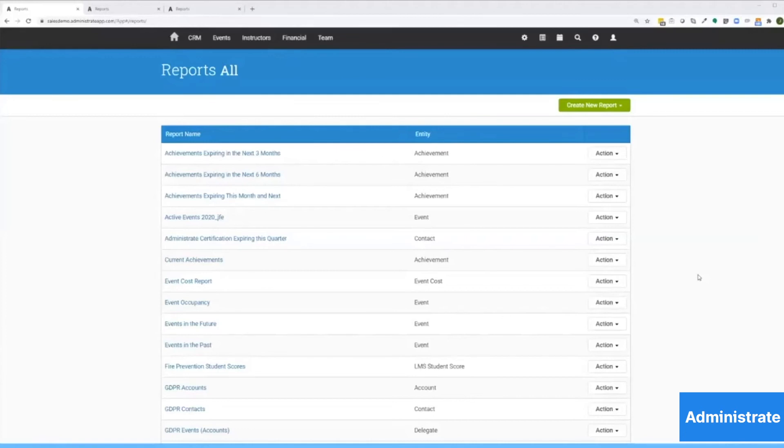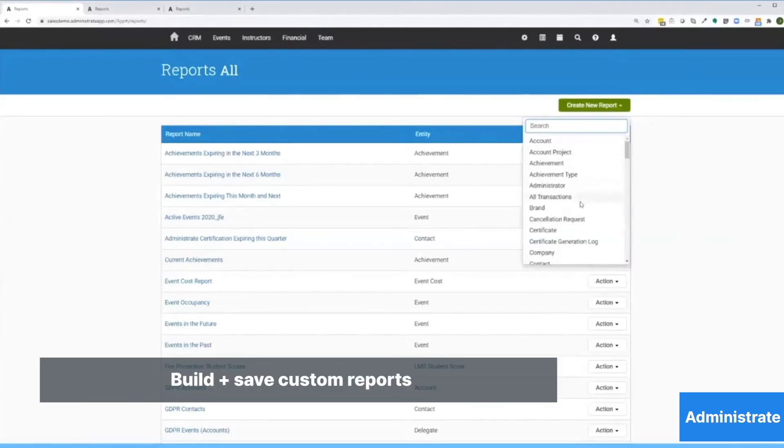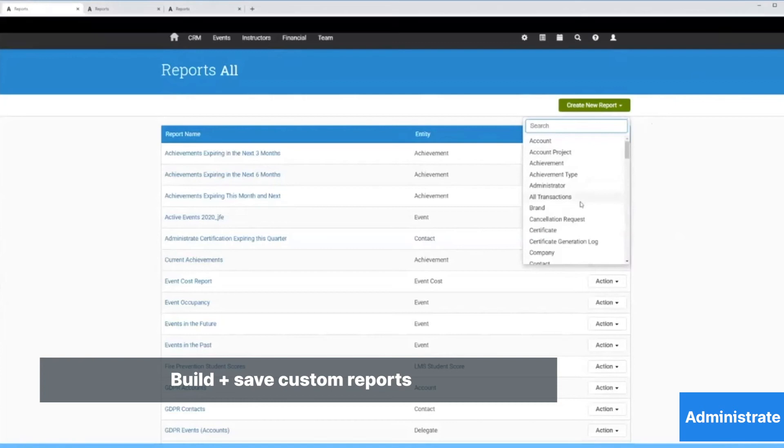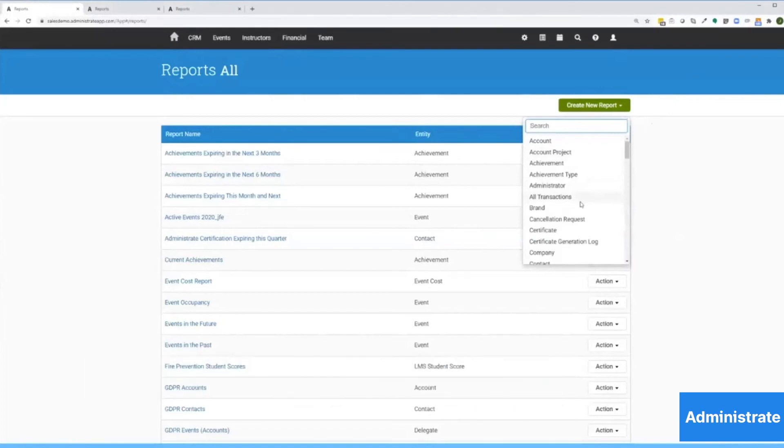The reports we'll look at can be created and edited without any technical skills or additional costs, and they can pull information from anywhere to administrate or connected systems like SurveyMonkey or Salesforce. I can build a new report by clicking this green button and choosing from any data type in the platform, or I can start with something I've already built.